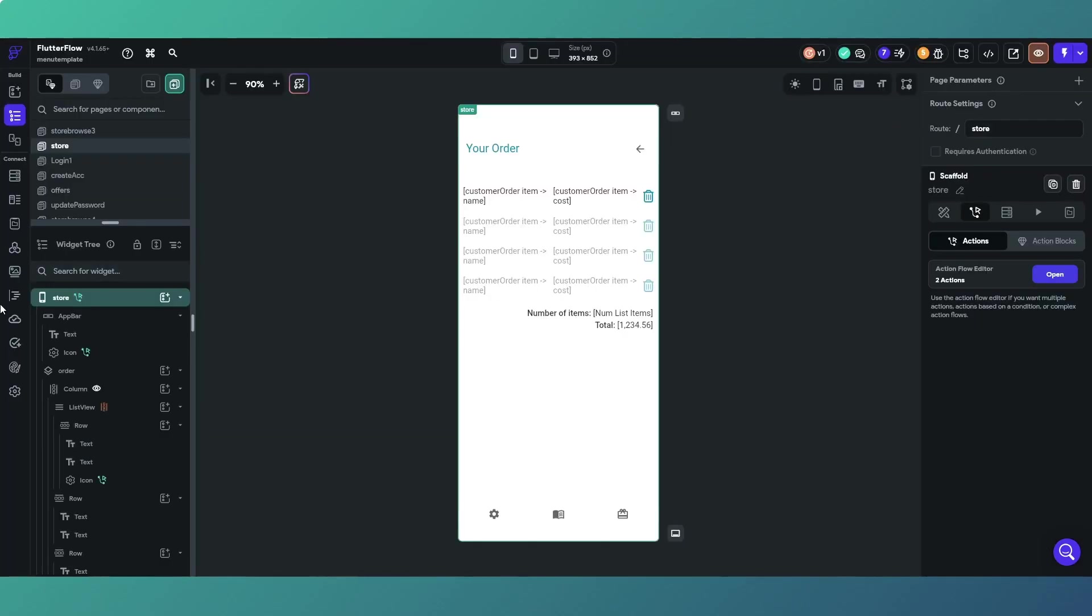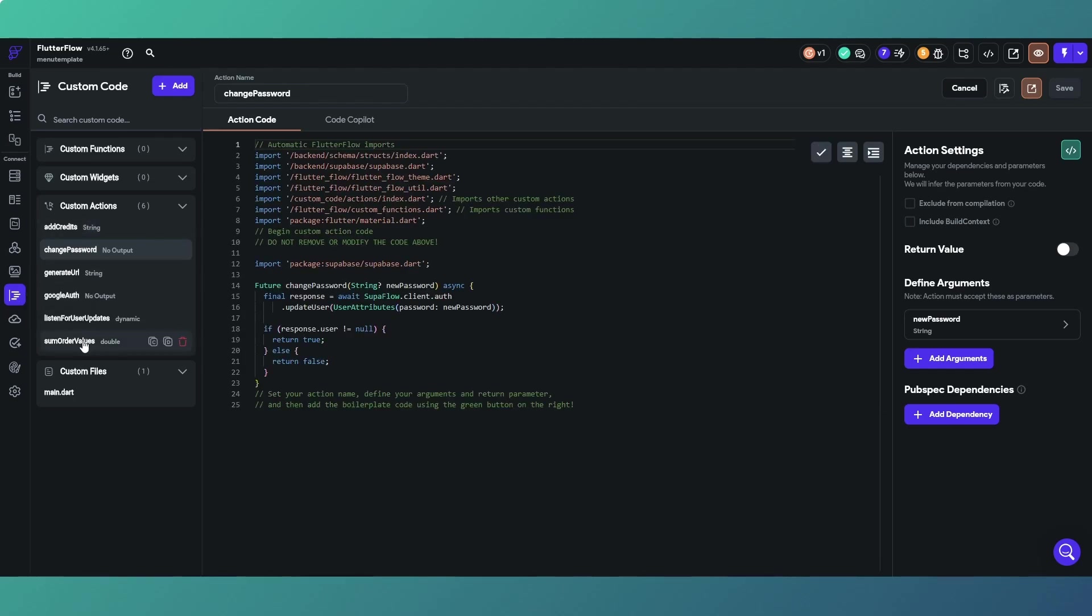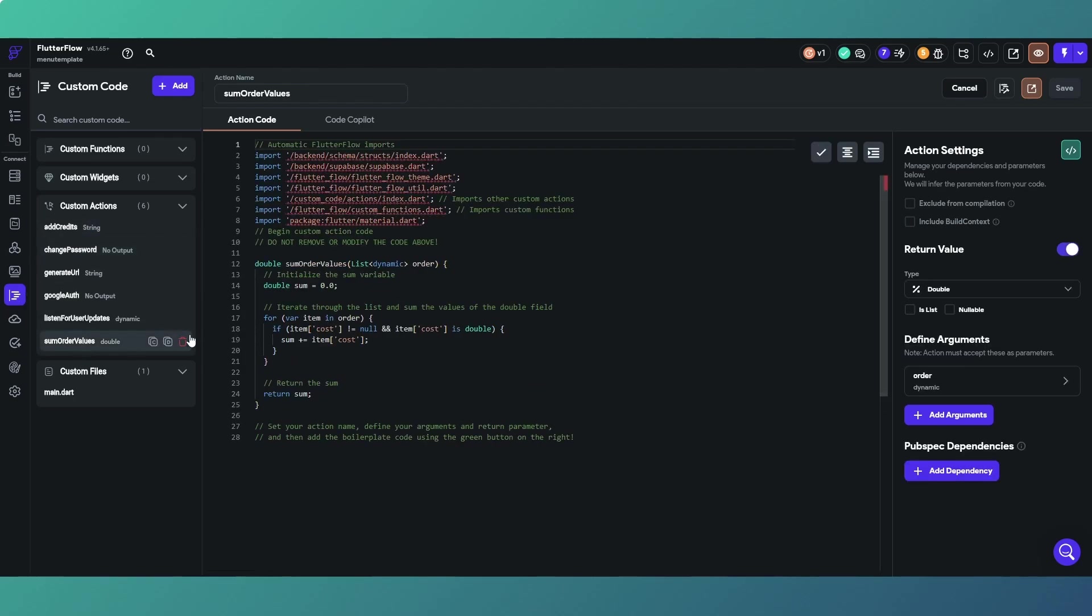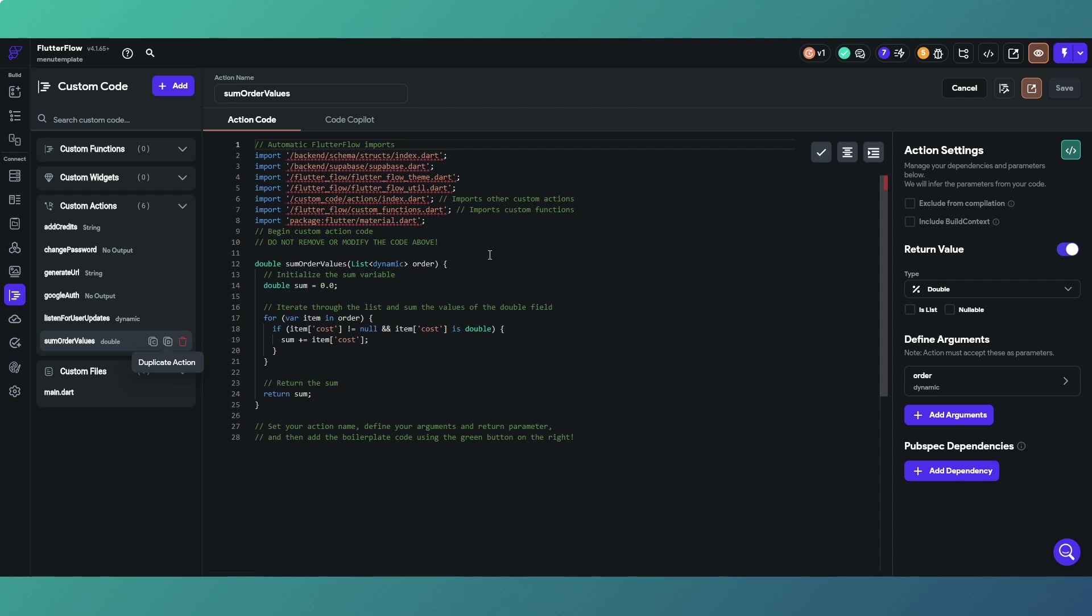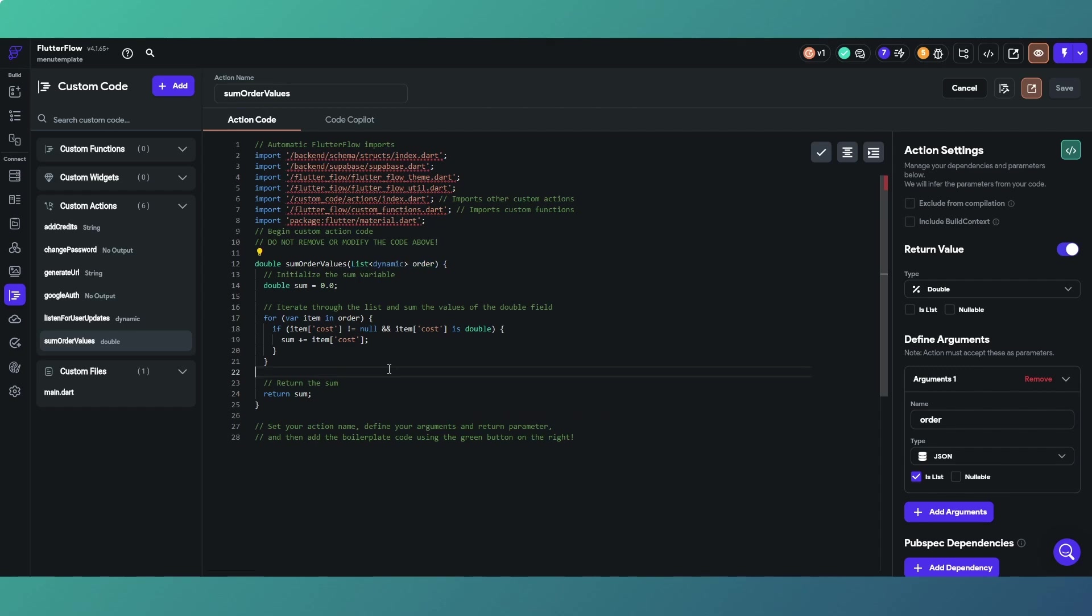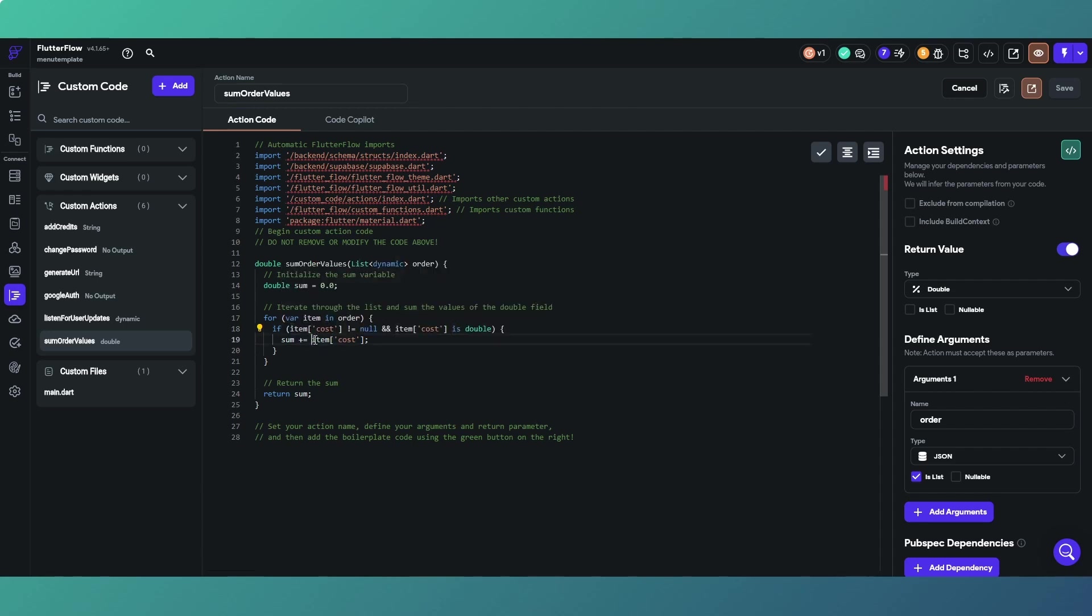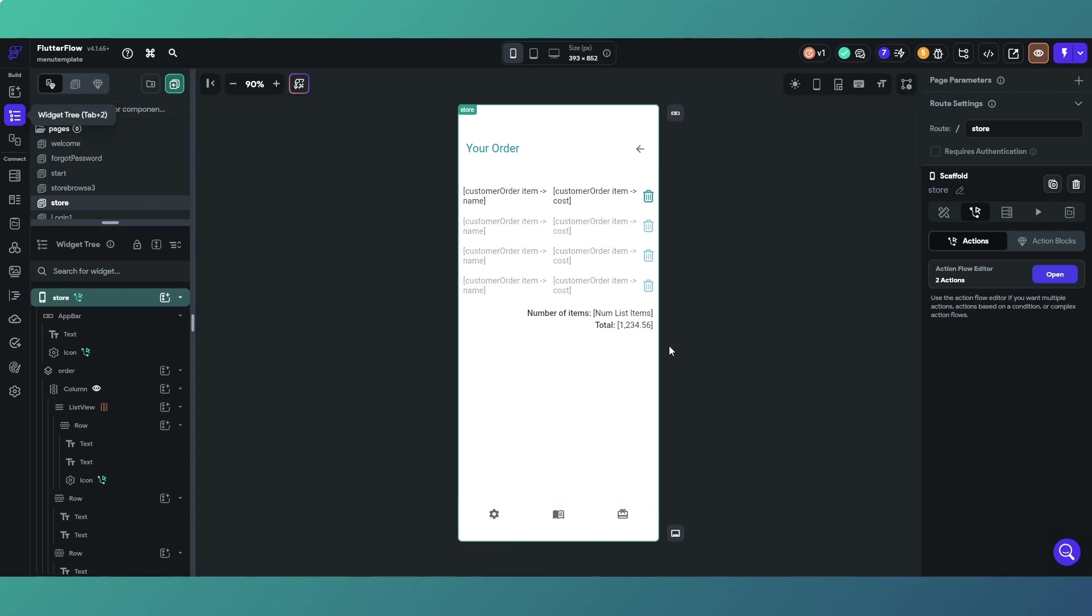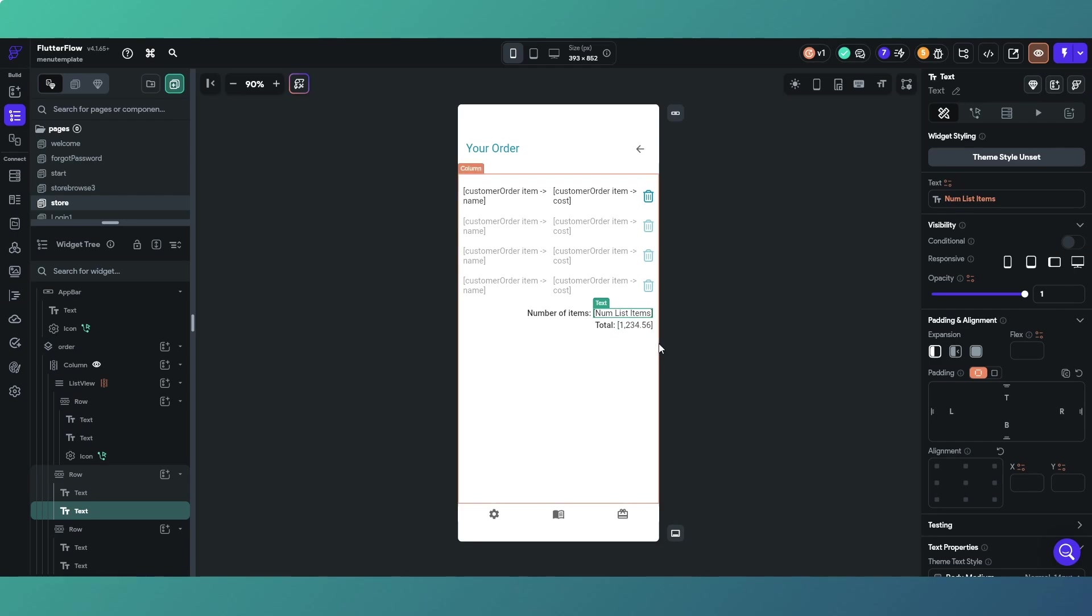So we're adding the order list items as the input argument to our custom action, and the output we're getting is cost. If we go to sum order values, this as usual will be available to copy down below. We've got a custom action that essentially has a list which is a JSON type being inputted into our function. We're essentially extracting the cost and we're summing the cost items, and we're returning the sum as a double.